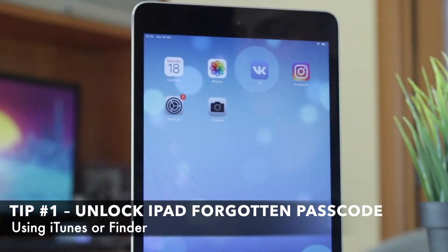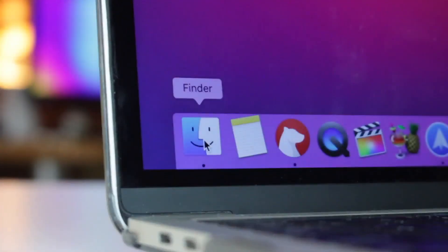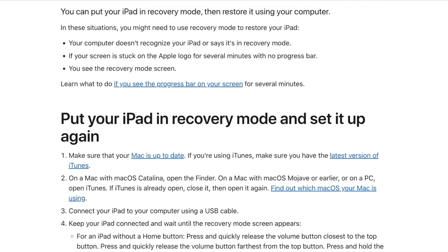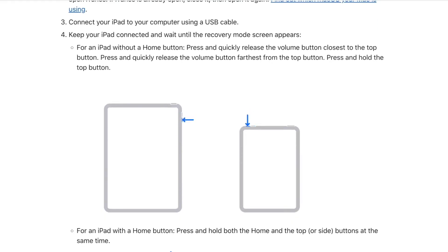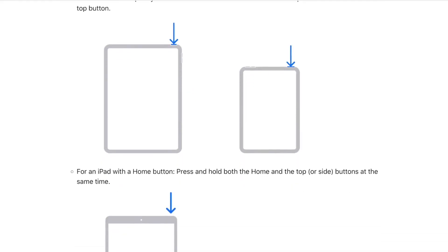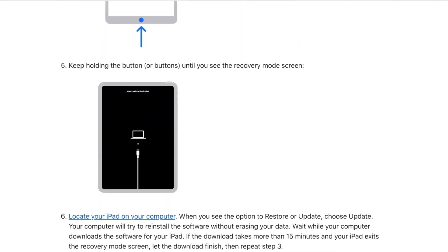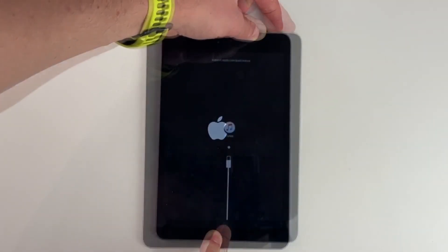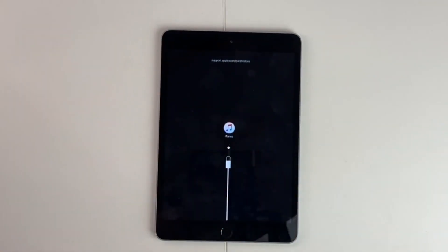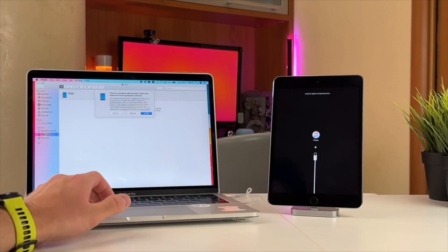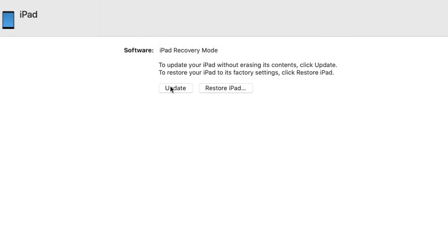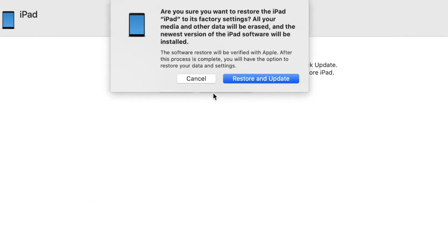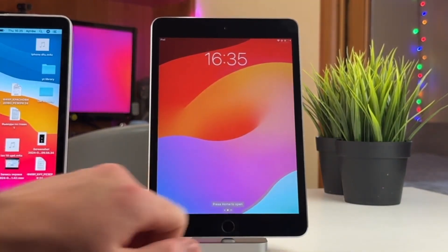This is the official Apple method. You will need a computer with iTunes or Finder. Simply connect your iPad to your computer, then put your iPad into recovery mode. For iPads with Face ID: quickly press Volume Up, then Volume Down button, and hold the Top button until you see the recovery screen. For iPads with Home button: press and hold the Home button and the Top button together until the recovery screen appears. On your computer, open iTunes or Finder — it will detect your device in recovery mode. Then choose the Restore option. This will erase your iPad, including the forgotten passcode. After the process, all data will be erased, and you can set up your iPad as a new one or restore it from a backup.